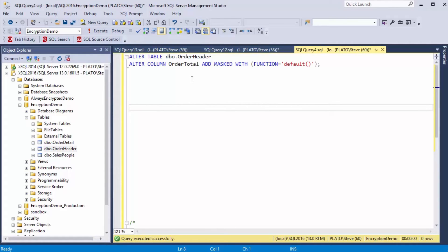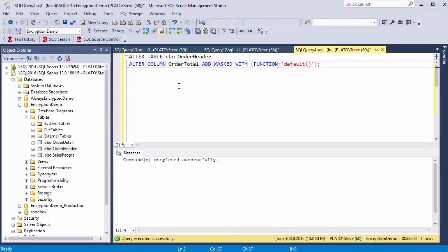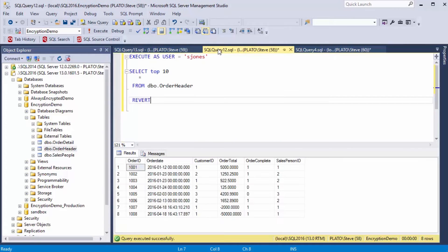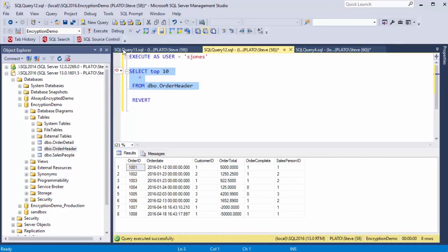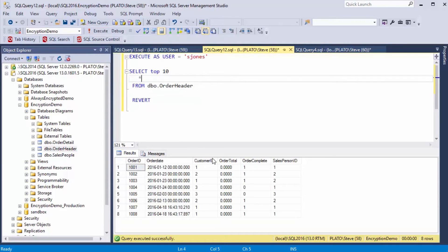Let's now alter the table. We alter this column, we add the masking with this syntax, and once we do that, if I go back here and I look at this as DBO, we'll see I see the same thing. But if I execute it as a user, you'll notice that the data is now masked.